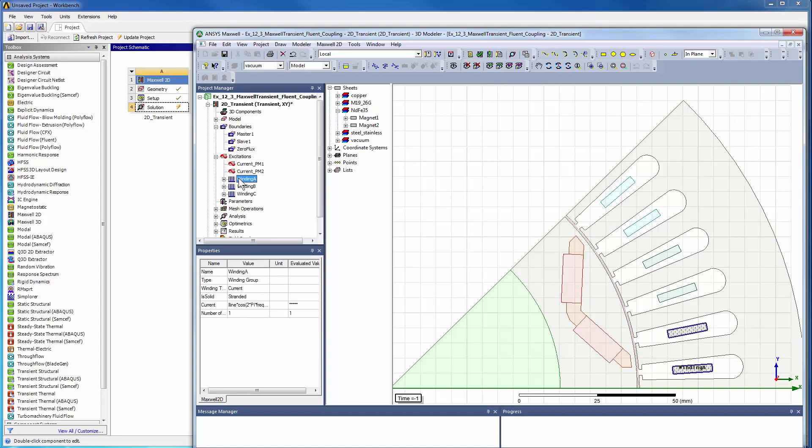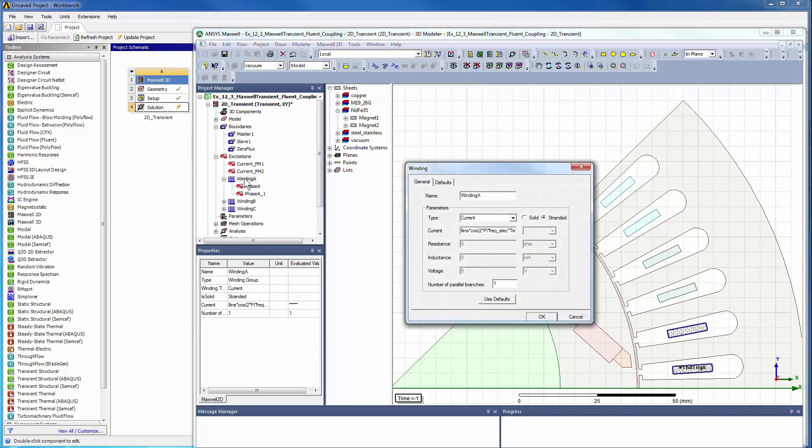Maxwell handles the winding topology where the coils are grouped based on a three-phase imposed current, voltage, or external circuit excitation. Here we assign a current source to avoid electromagnetic transients to get a faster steady-state transient solution to generate losses for the computational fluid dynamics.